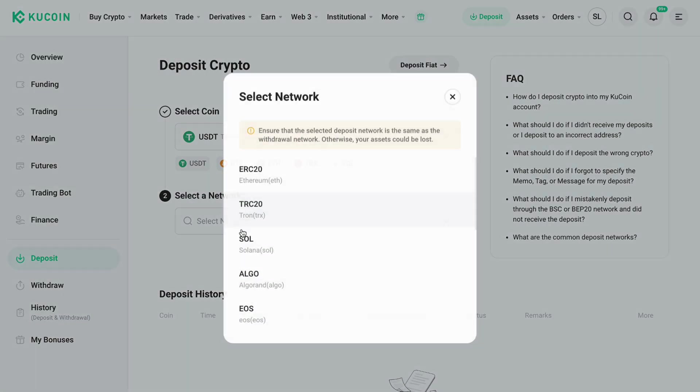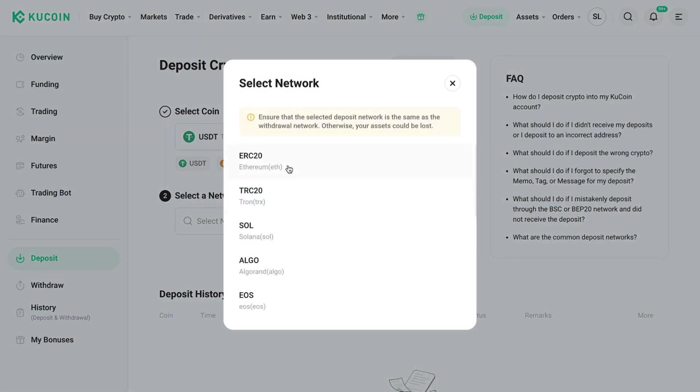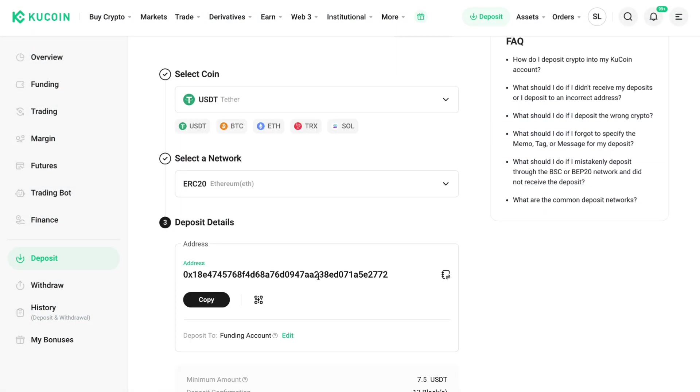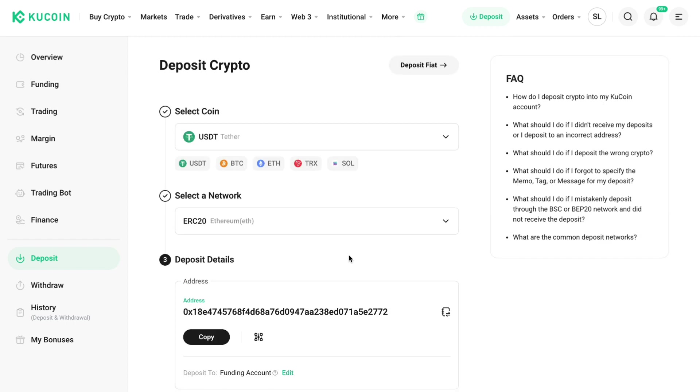Then you will get your deposit address and you can paste this in on the exchange that you are depositing from, and you can add crypto to your Kucoin account that way. Now if you want to deposit your fiat currency, then go to deposit fiat right here.